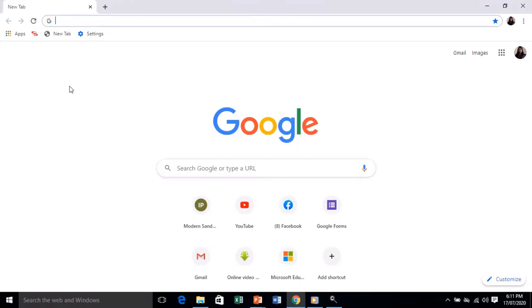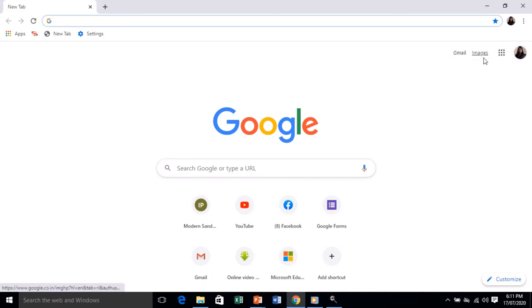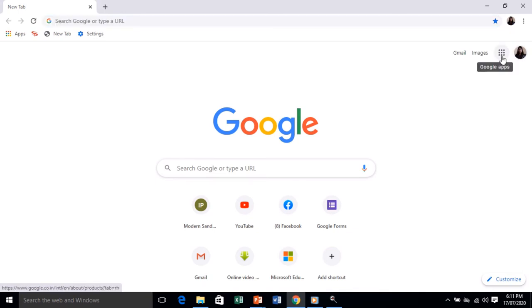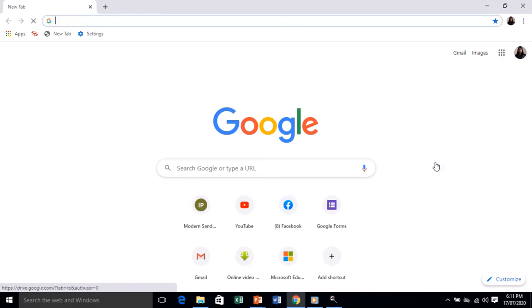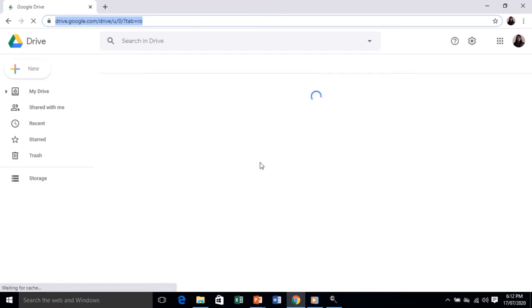First, you need to sign in with your Gmail account. Once your account is open, go to the Google Apps Launcher and select Drive. After tapping on Drive, the Google Drive window will open.